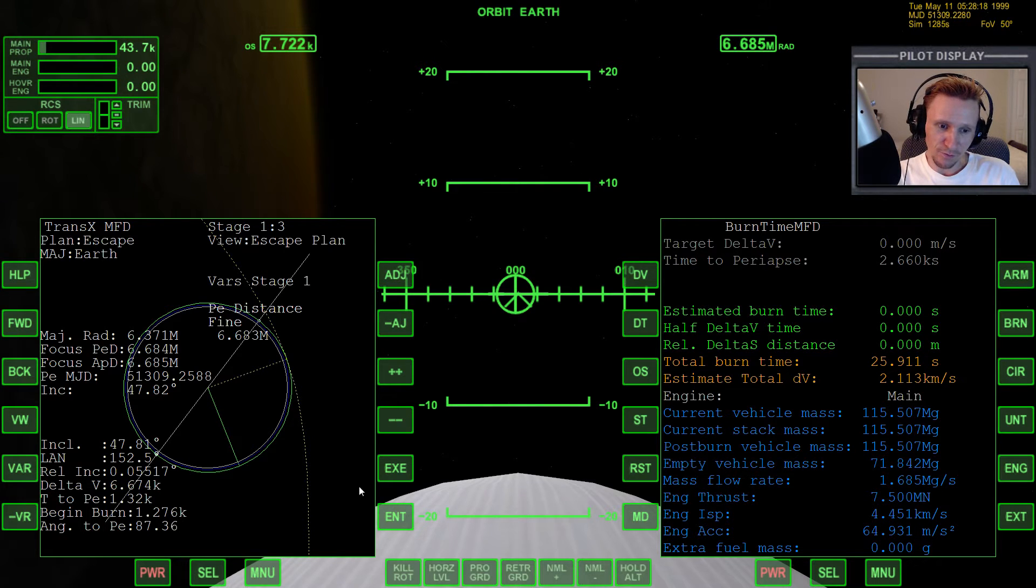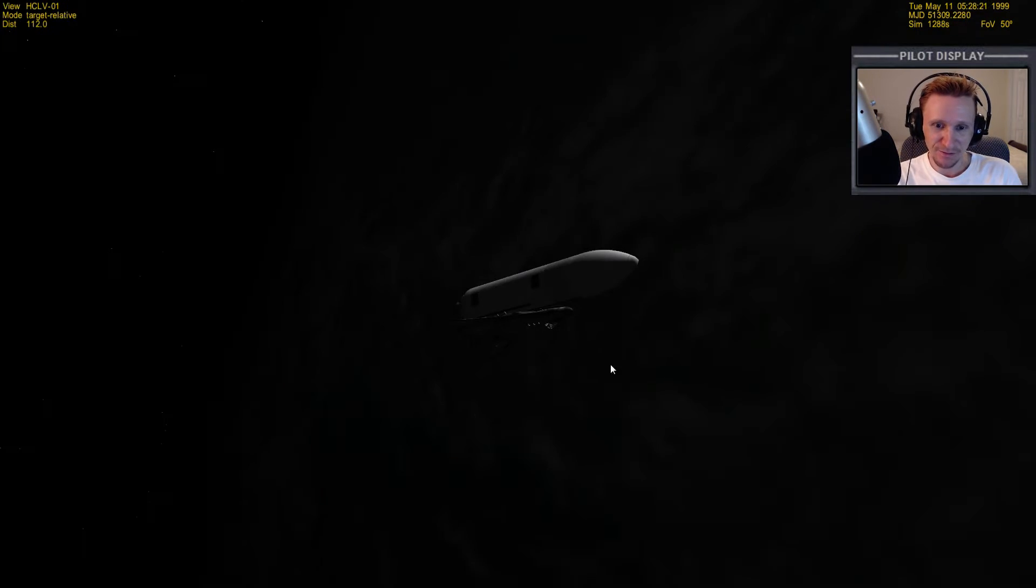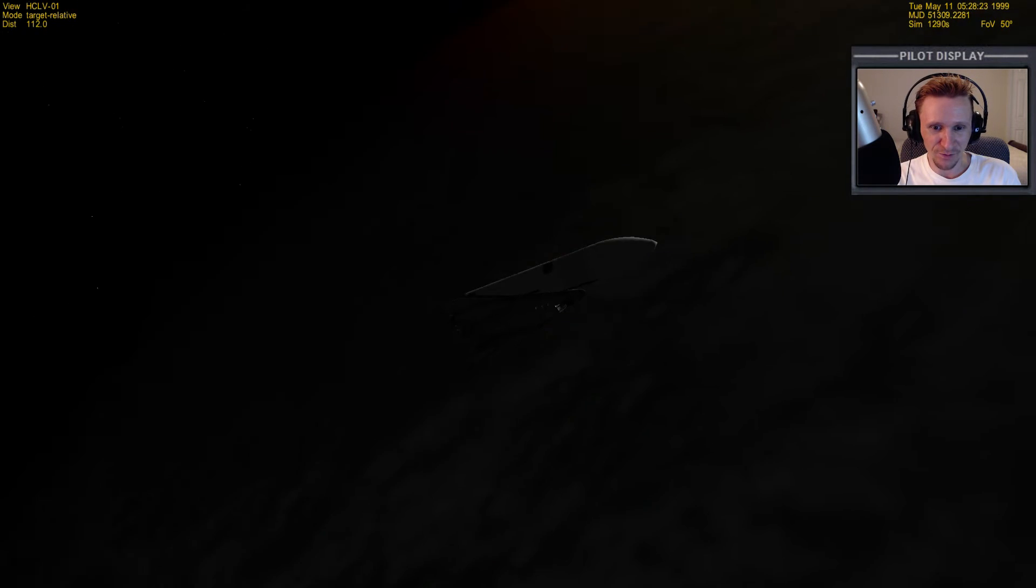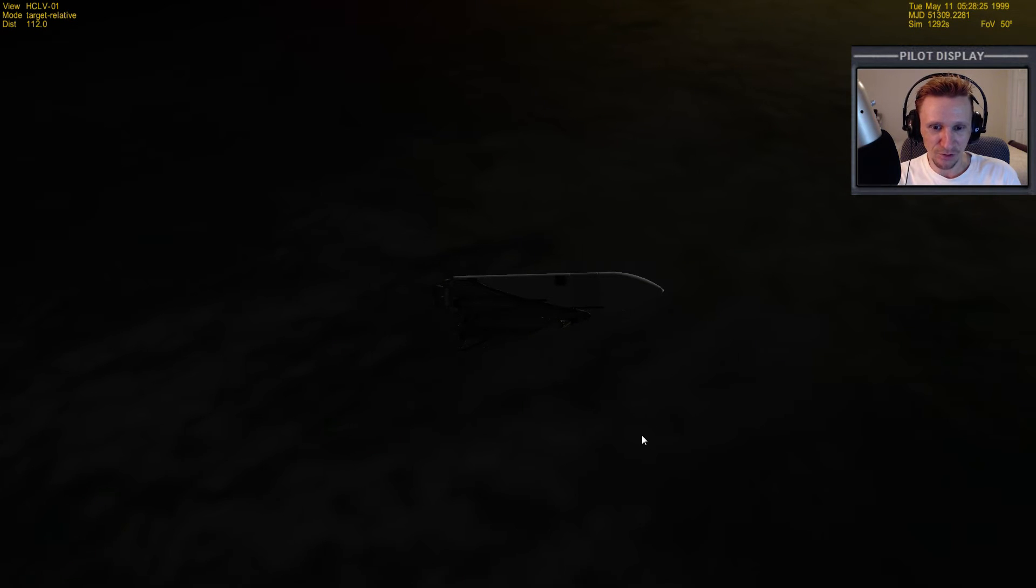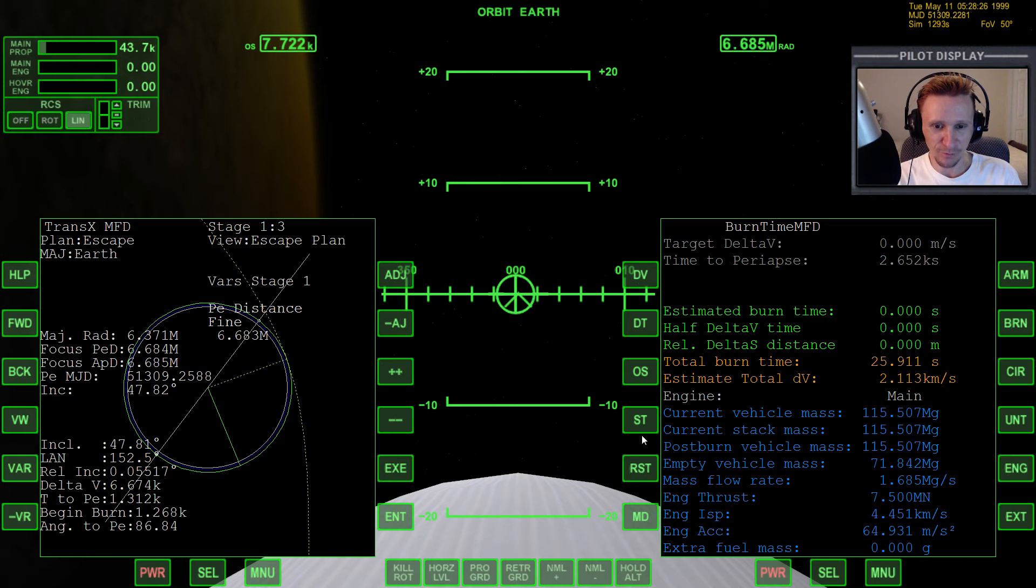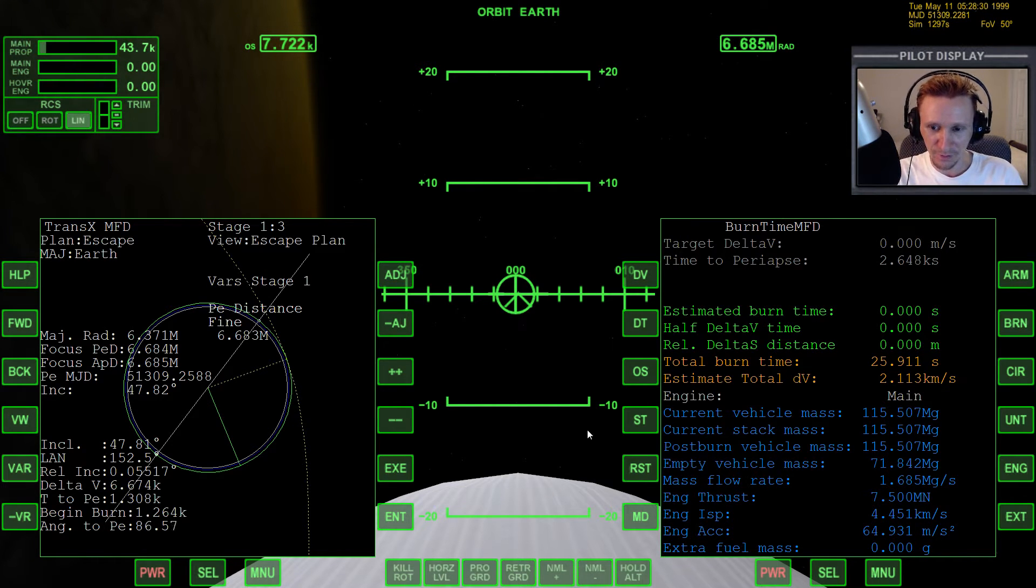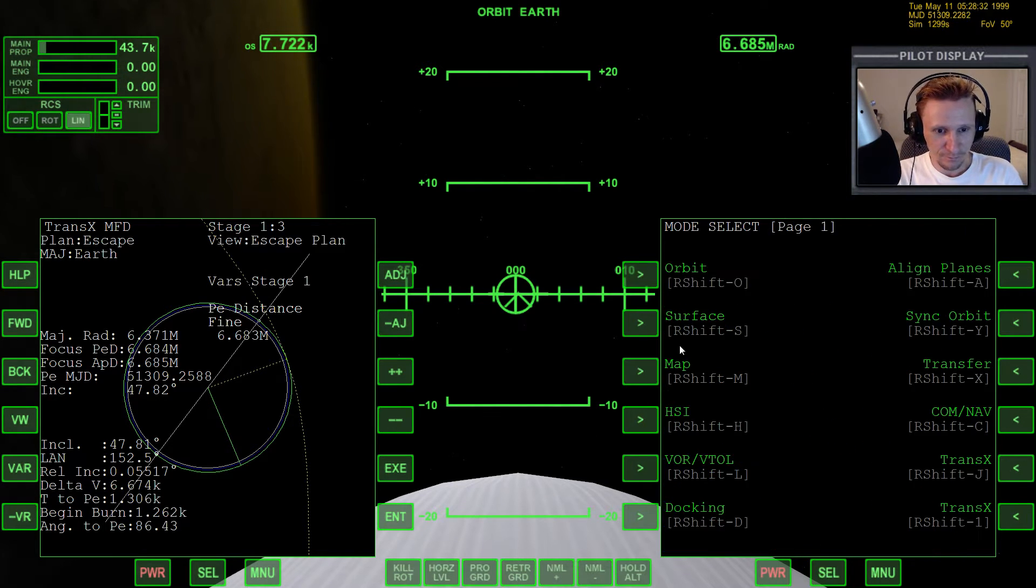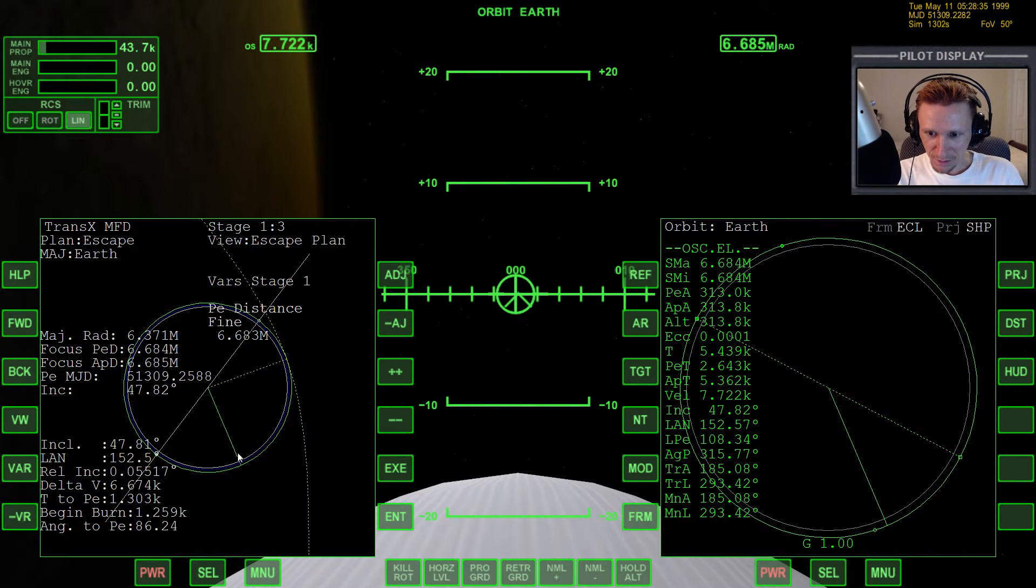So this is going to be a little bit of a strange ejection burn. I'm going to do the first two thousand meters per second with this fuel that's left over in this tank, and then we're going to switch over to the XR2 for the rest of it. So it's going to break our burn up a little bit, it's going to be a bit weird. Okay, coming up to the eject point.